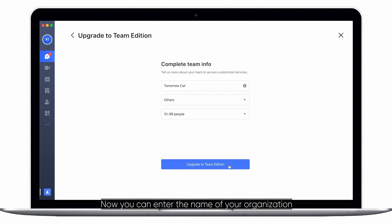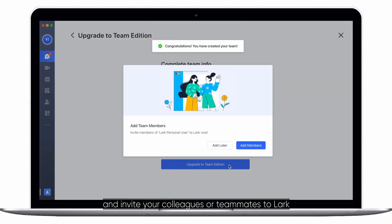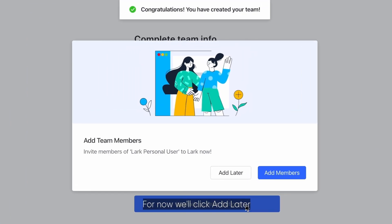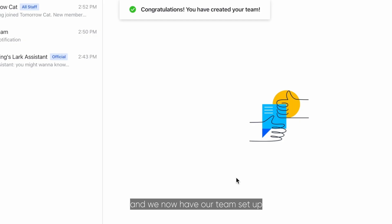Now you can enter the name of your organization and invite your colleagues or teammates to Lark. For now, we'll click add later and we now have our team set up.